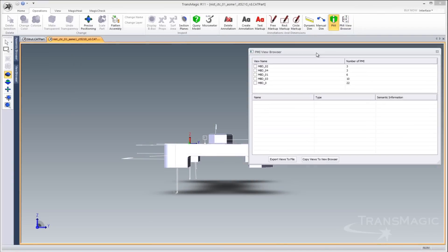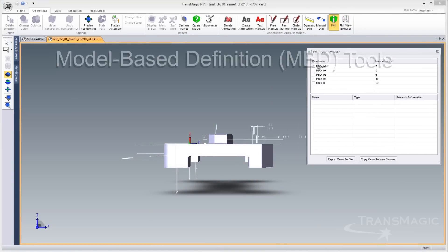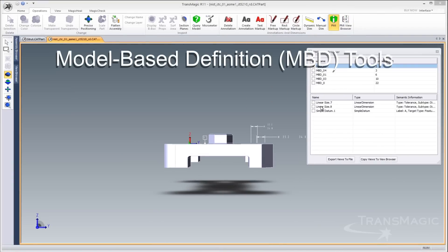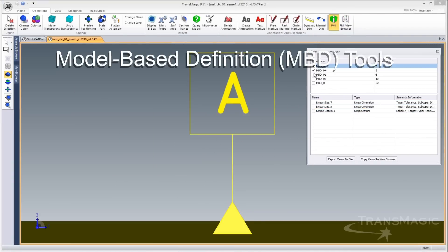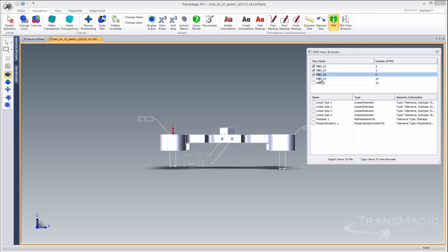As more companies continue to migrate away from 2D drawings, model-based definition strategies become more important.